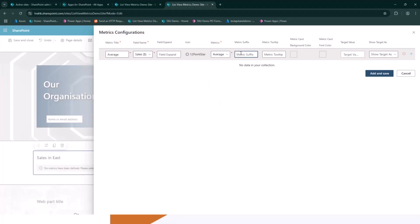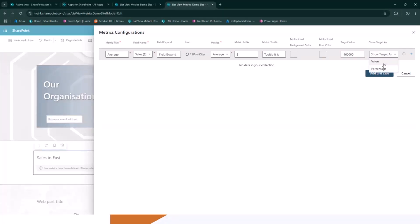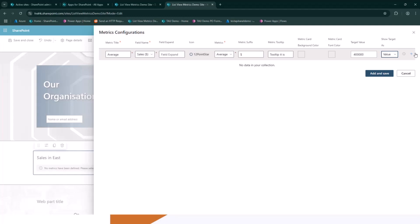And then from here, I choose the option which for this metric makes sense to be average. I can add the suffix. Let's go with a dollar sign. I can add some tooltip. Tooltip it is. Target value. Let's say 400,000 is the target. And let's go with the value. And I can add more.